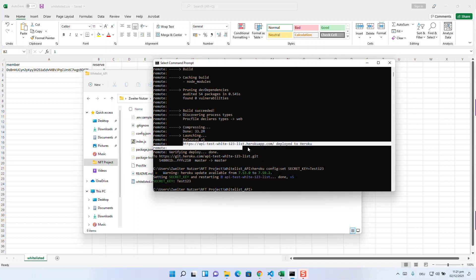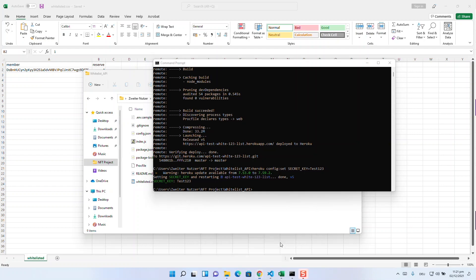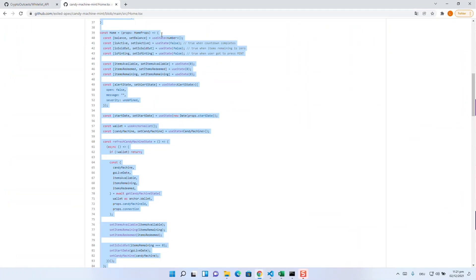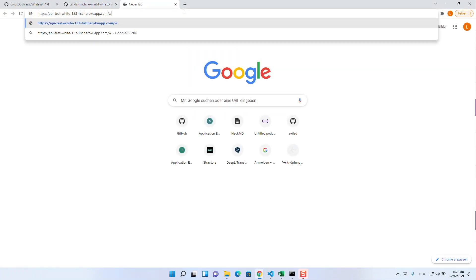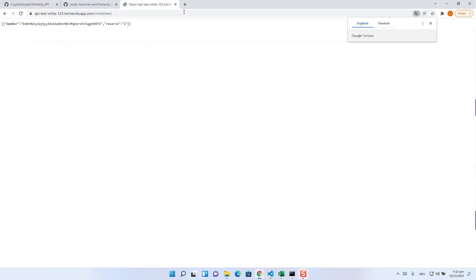To make sure everything worked, just go to the link shown to you in your command line. Complete it with /whitelisted and you should get back a JSON with the whitelisted members. So your API is now working as desired. With this setup, we actually could already start the whitelist drop. But what we should do now is to make sure that we can do the normal drop afterwards.